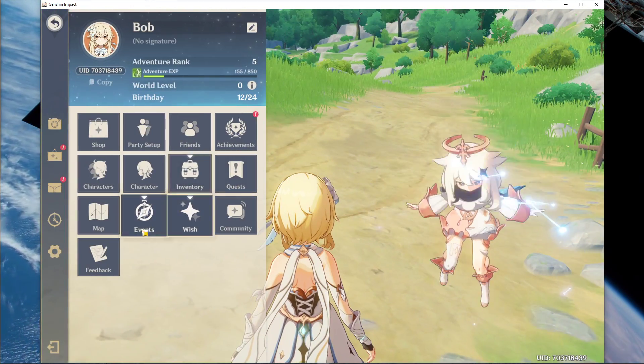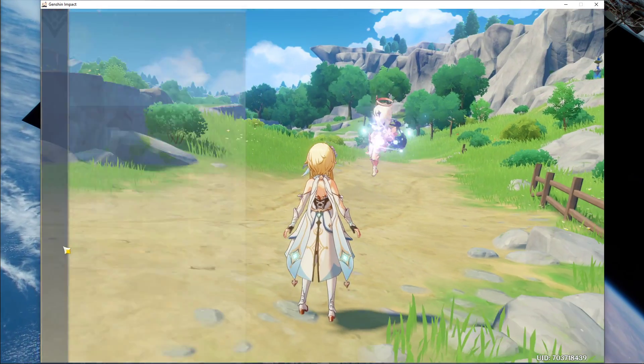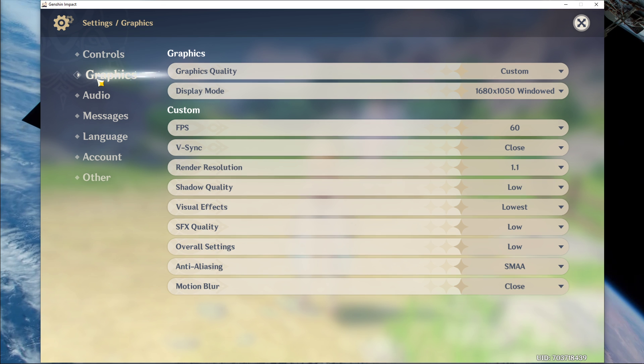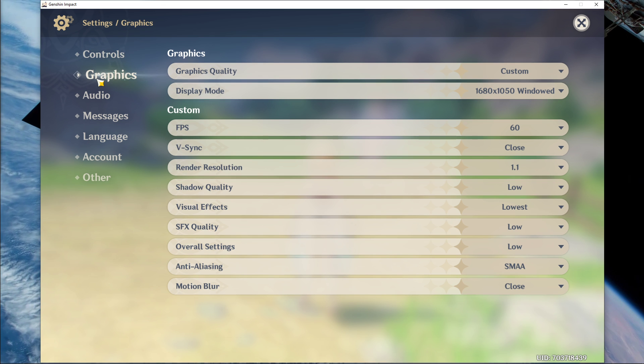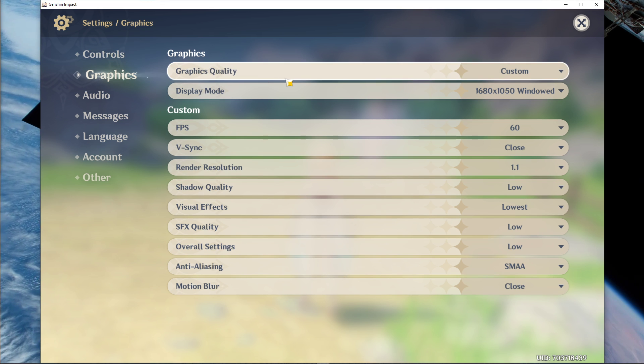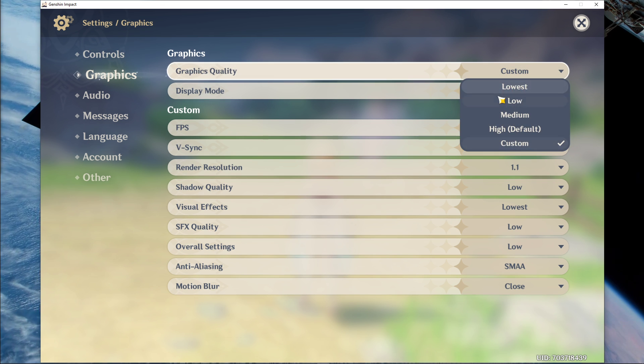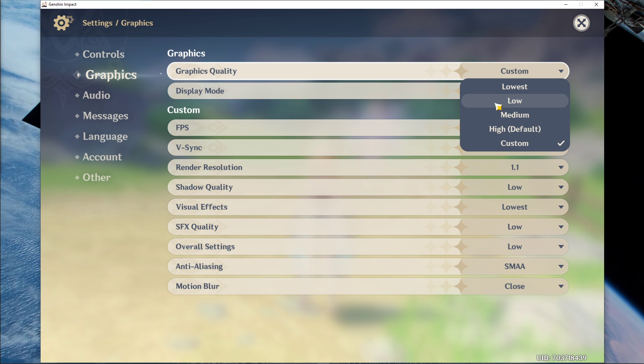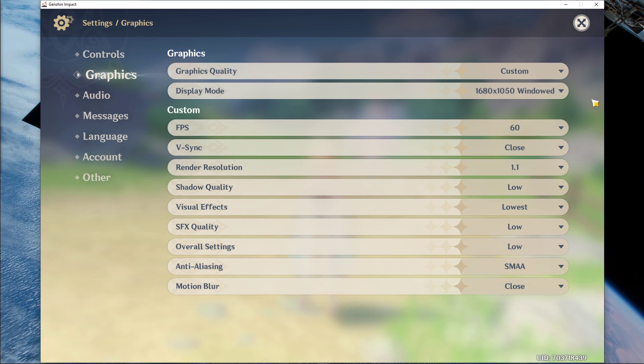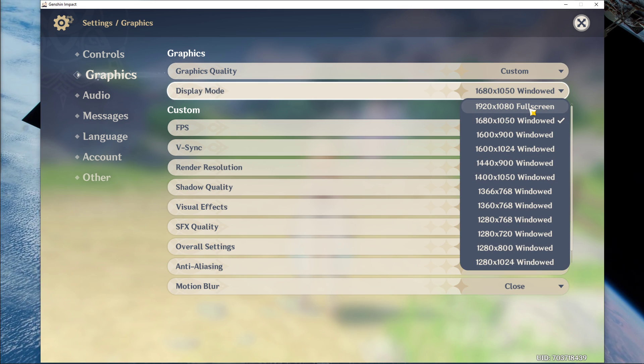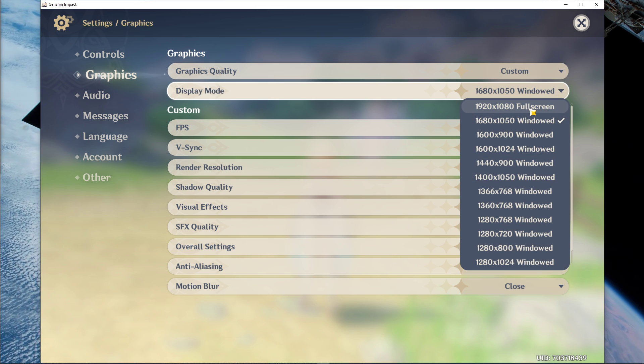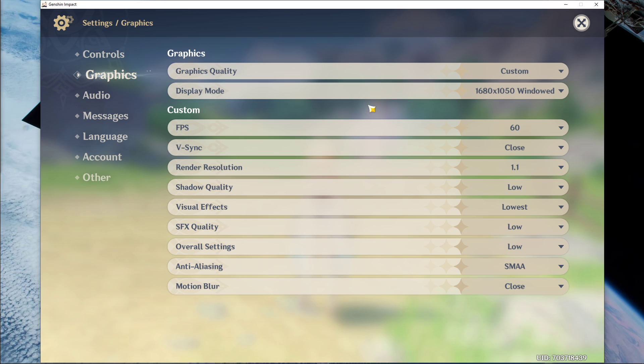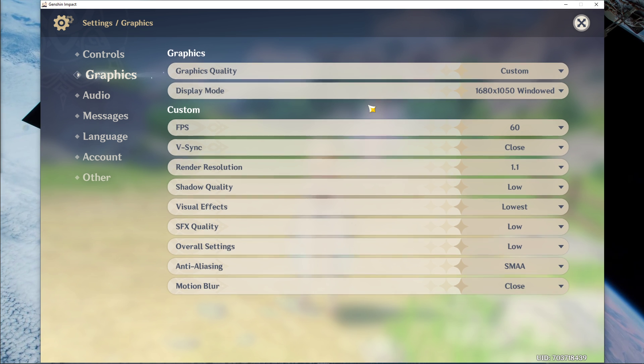We will first of all go over the in-game graphics settings. Here, set the graphics quality option to low or medium, depending on your system's specifications. Set the display mode to full screen using your native monitor resolution. I have set it to windowed as it's easier to record.